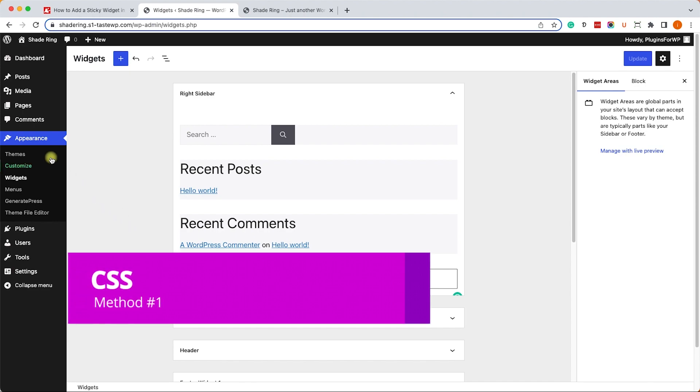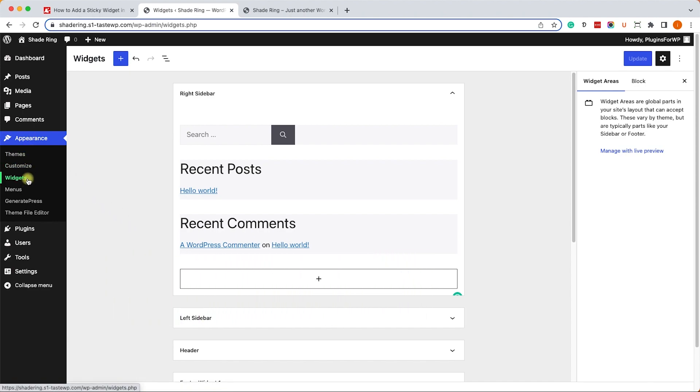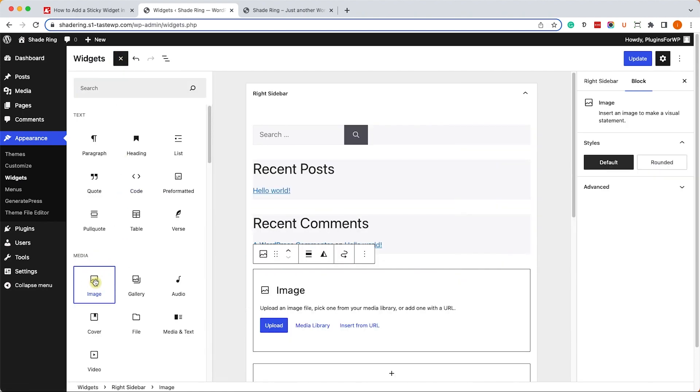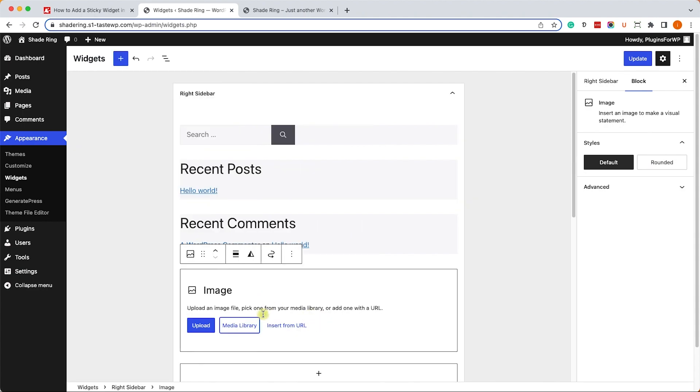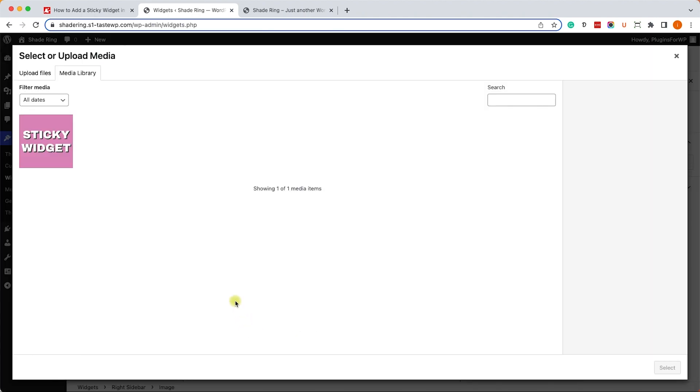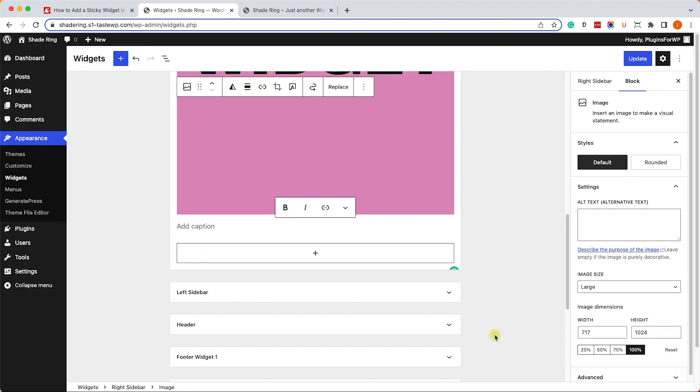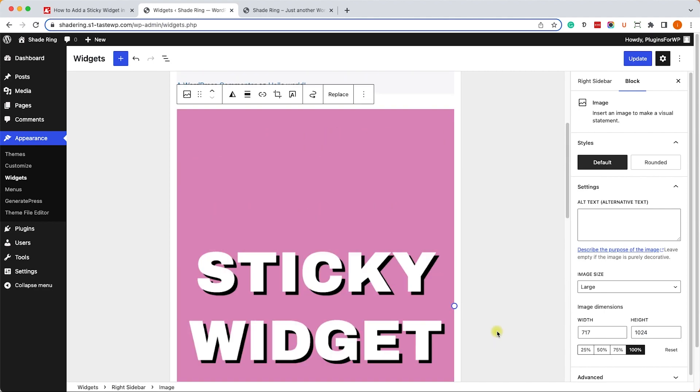First of all, we'll need to add the widget. We'll go to Appearance > Widgets and here we'll add an image that we'd like to make sticky at the bottom. I will choose the image from my library and save the changes.